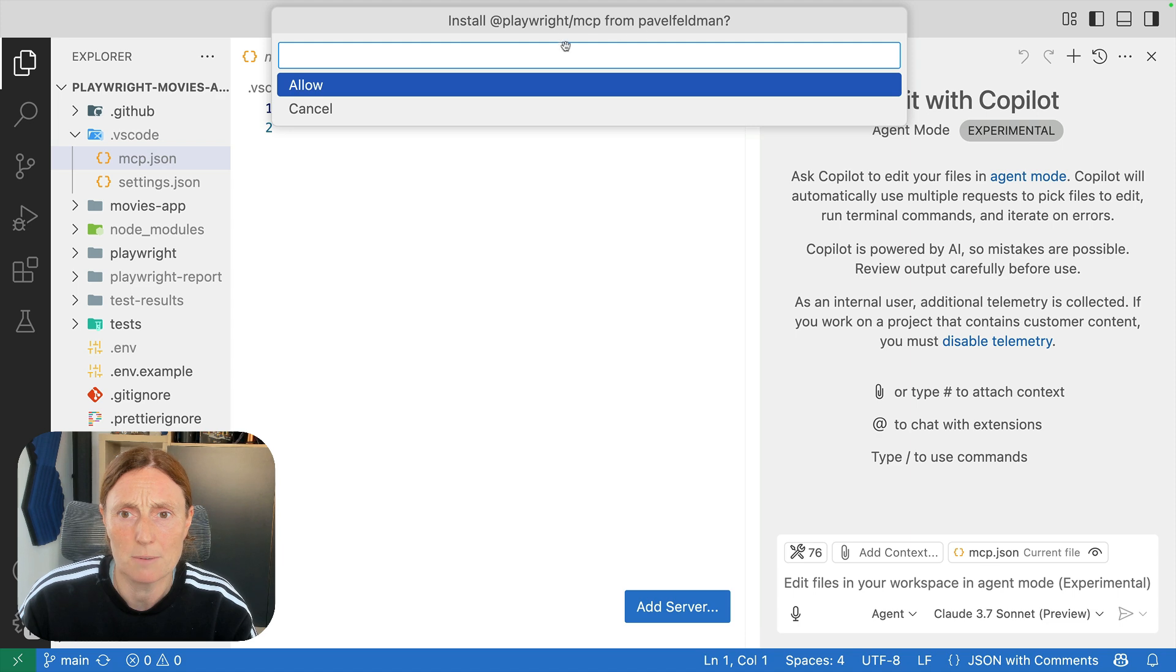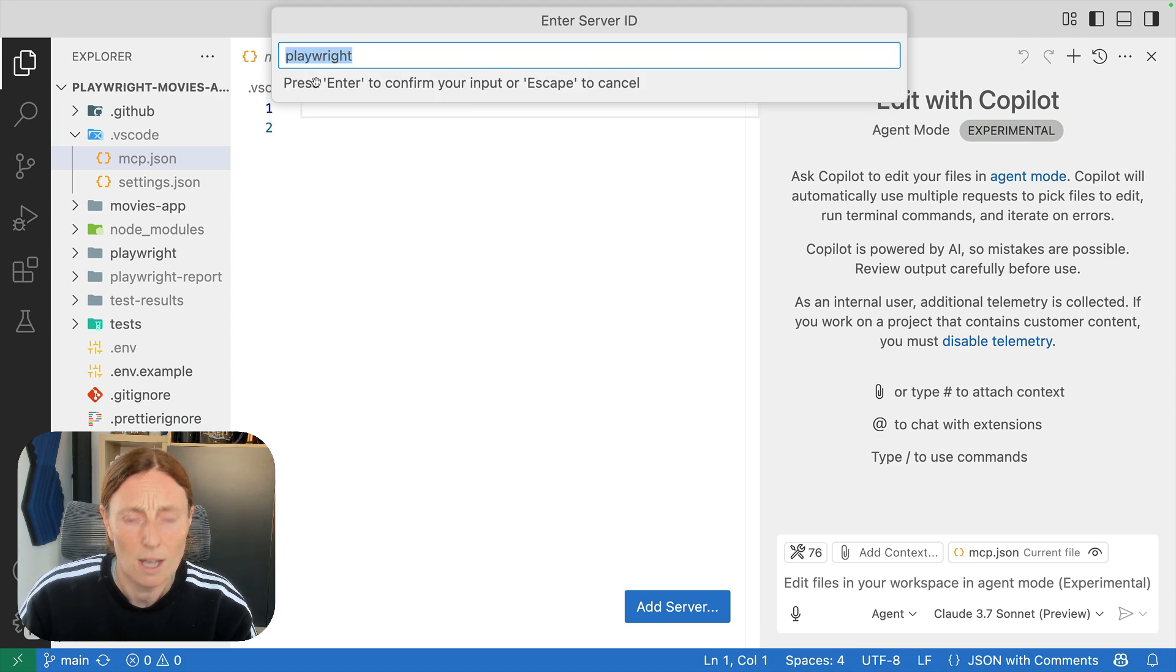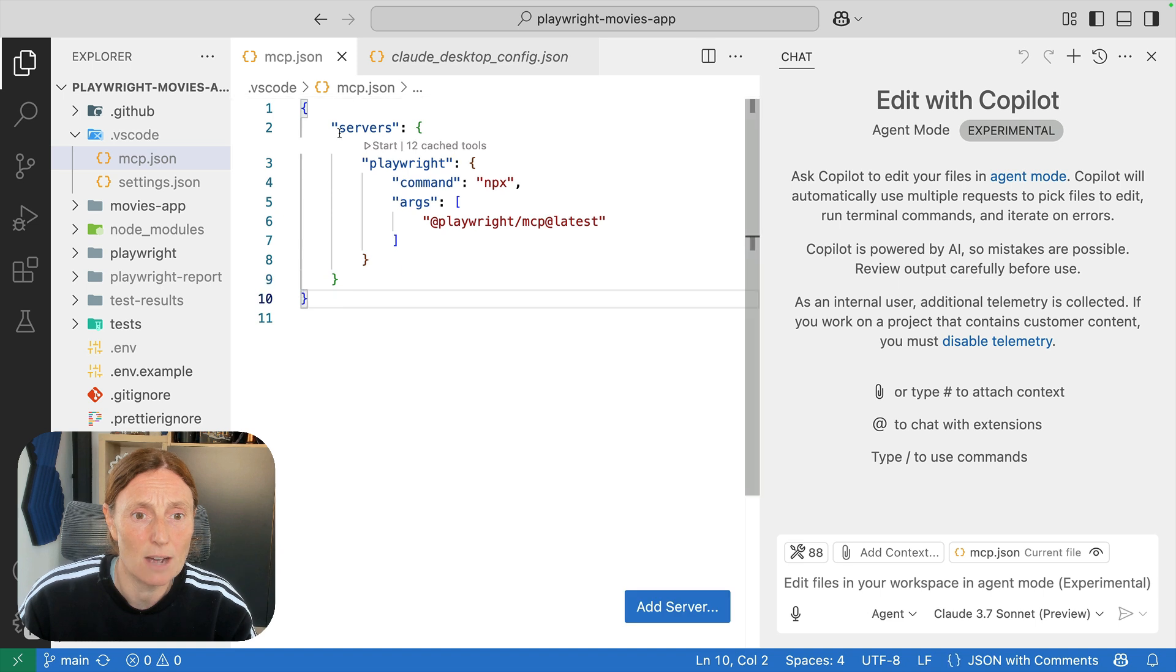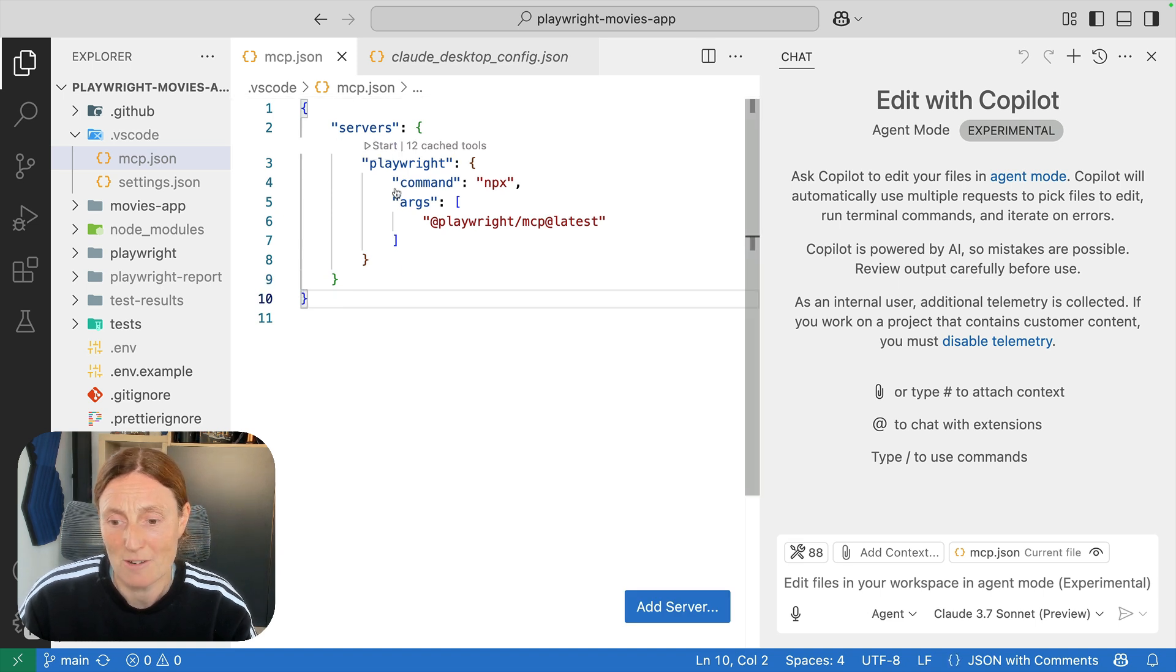It says install playwright mcp from Pavel Feldman, allow, call it playwright, press enter and now I've got this server here and I could start that server.